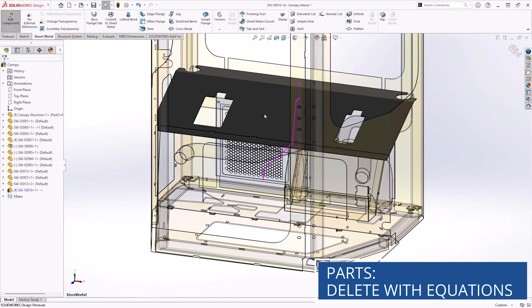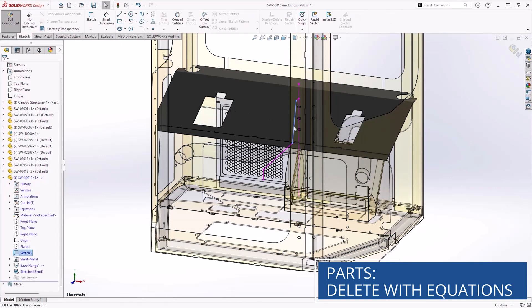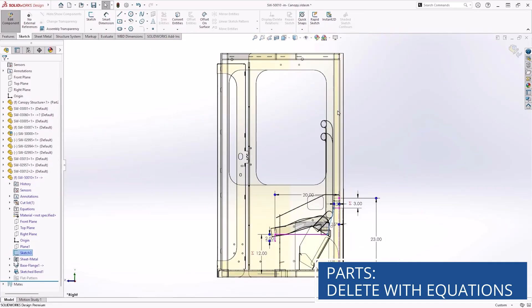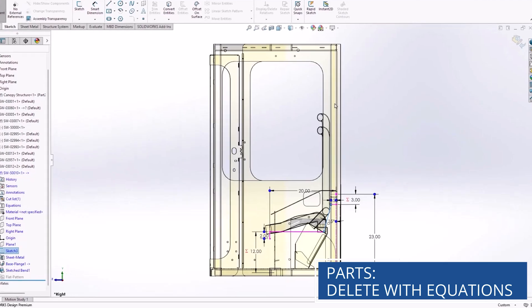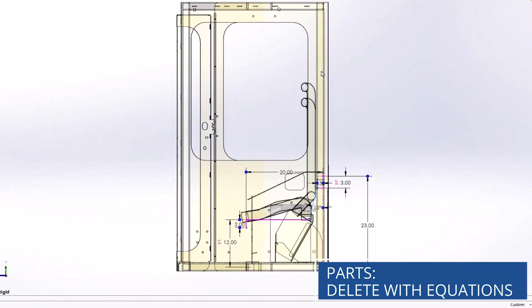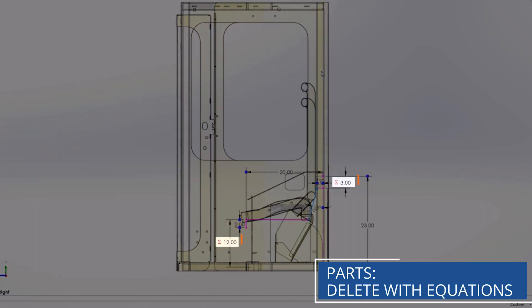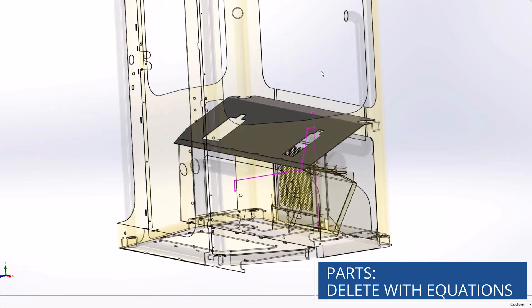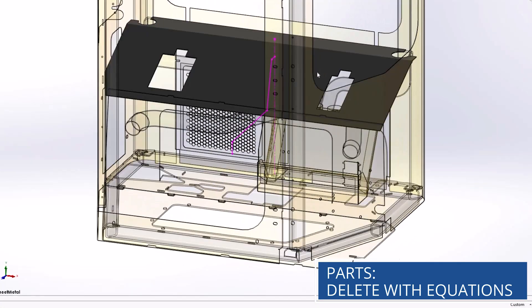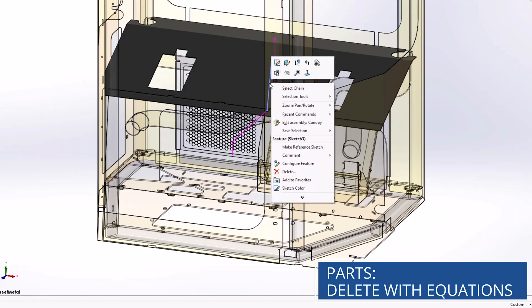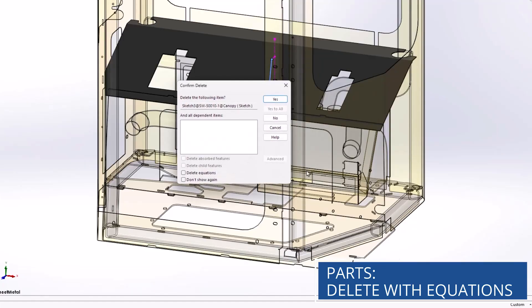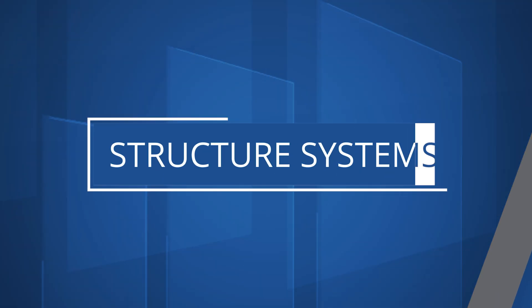Equations in SOLIDWORKS Design are used in features and sketches to create links or conditions to dimensions that would otherwise be impossible. However, when a feature or sketch containing equations is deleted, the equations would be left dangling, causing errors in the feature manager tree. With SOLIDWORKS Design 2026, simply select the delete equations checkbox to automatically delete those equations and move on with your designs without skipping a beat.